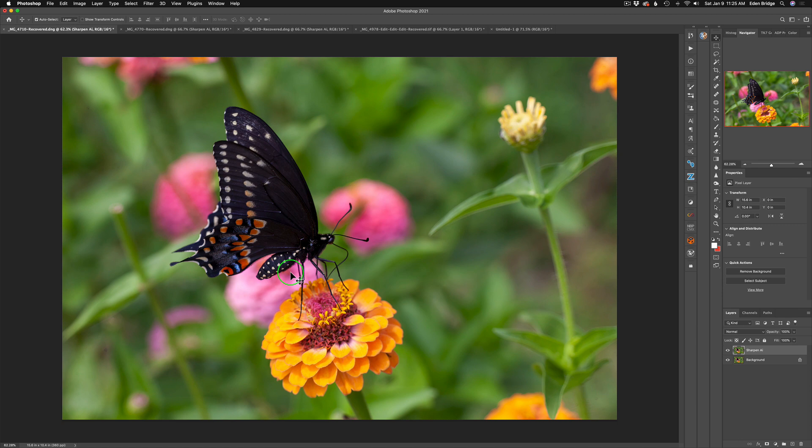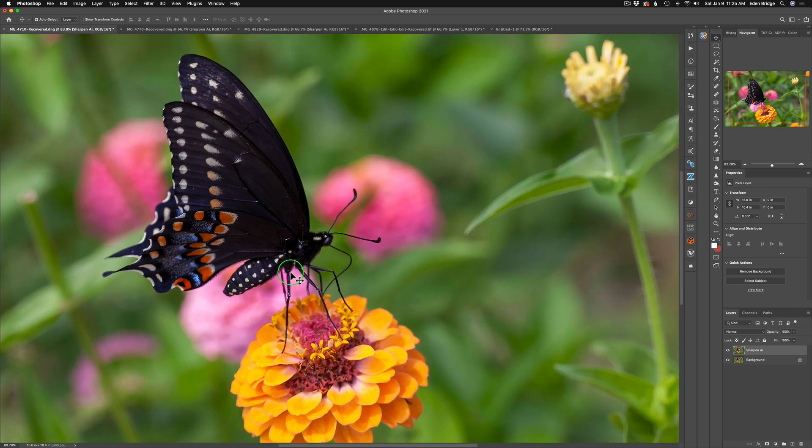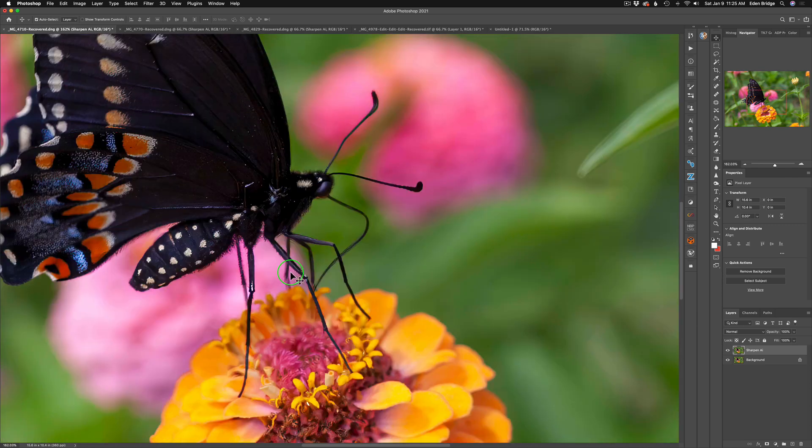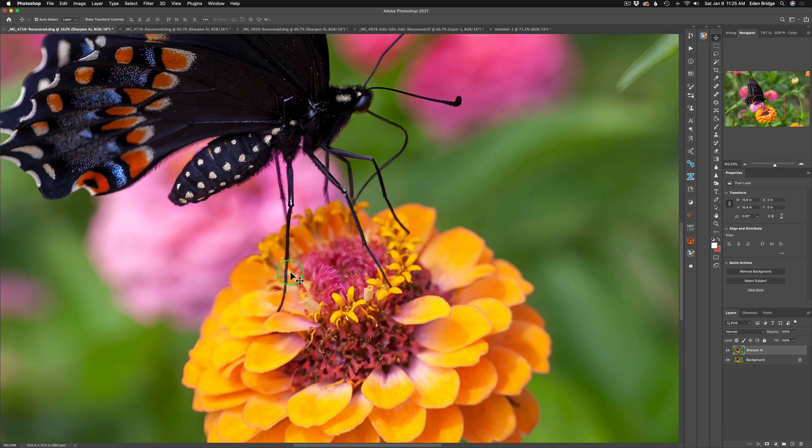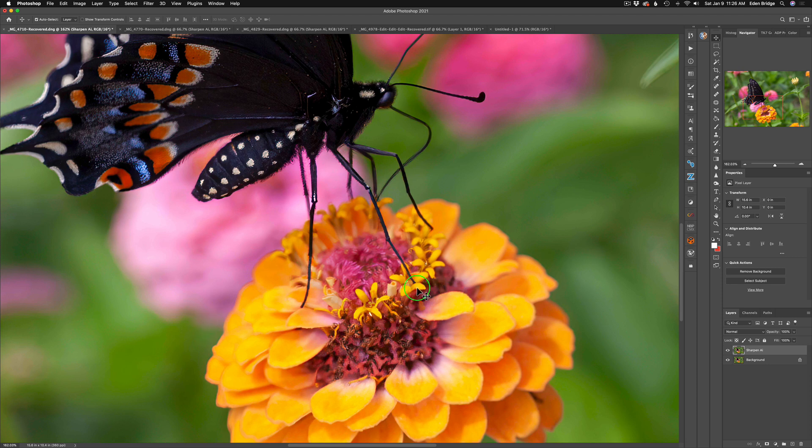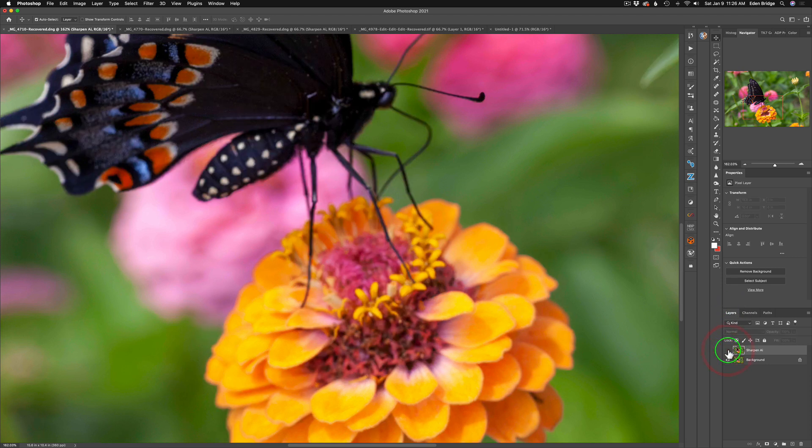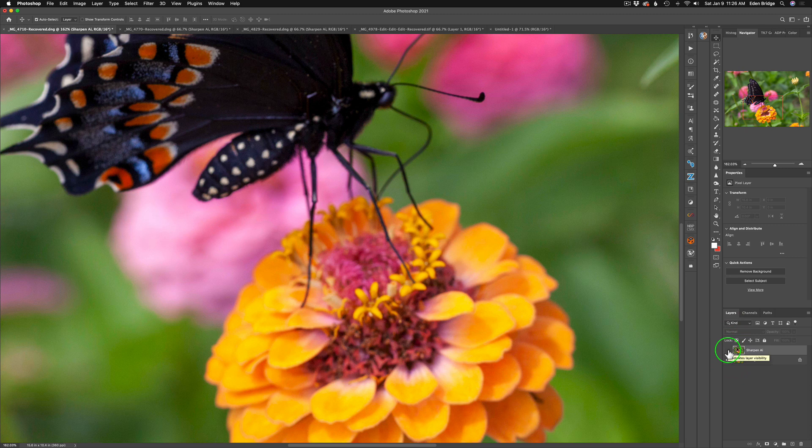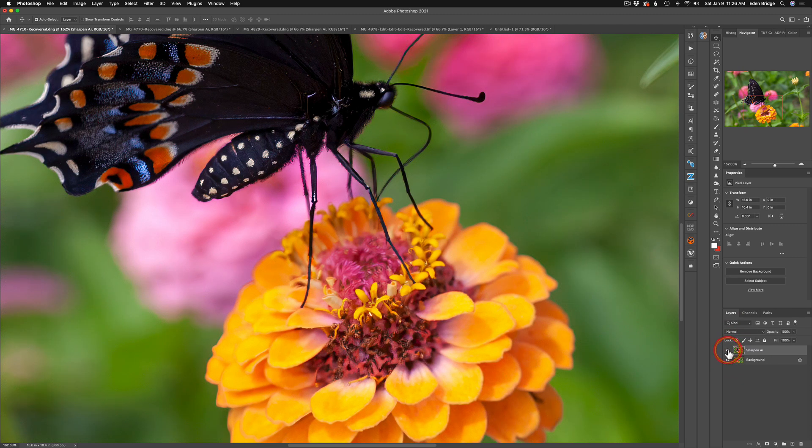Now let me go ahead and zoom in so you can really take a look here. Okay, so notice the flower here. Here is the before. Check the flower out. And here's the after. Isn't that amazing results? Look how sharp the flower is.